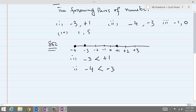Number three is minus one and zero. Minus one is right here and zero is right next to minus one. Minus one is on the left, therefore we say minus one is less than zero.